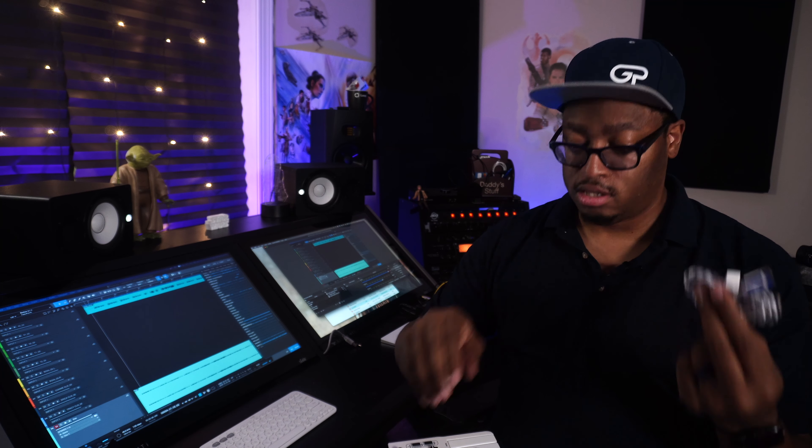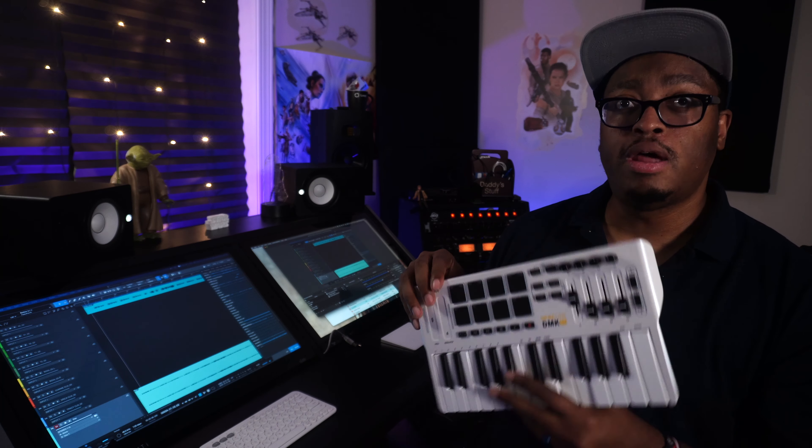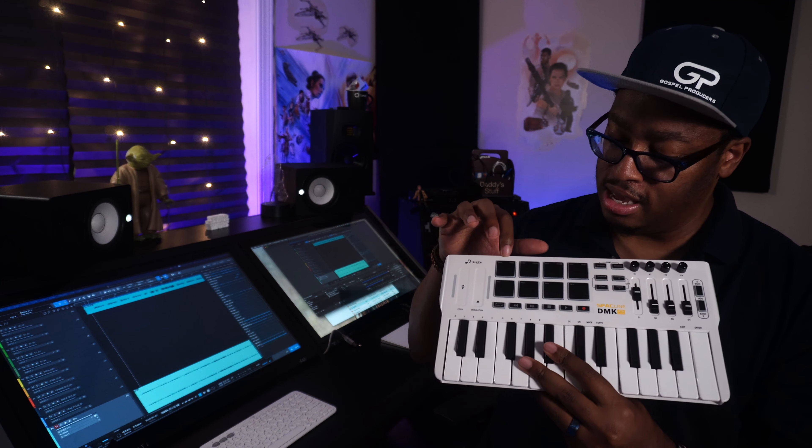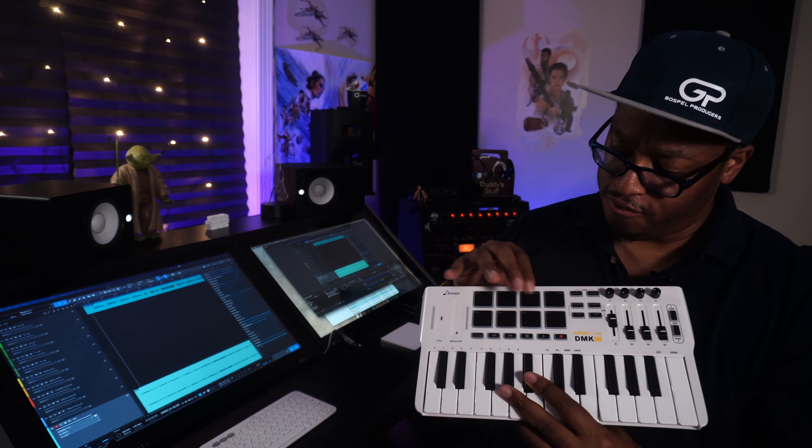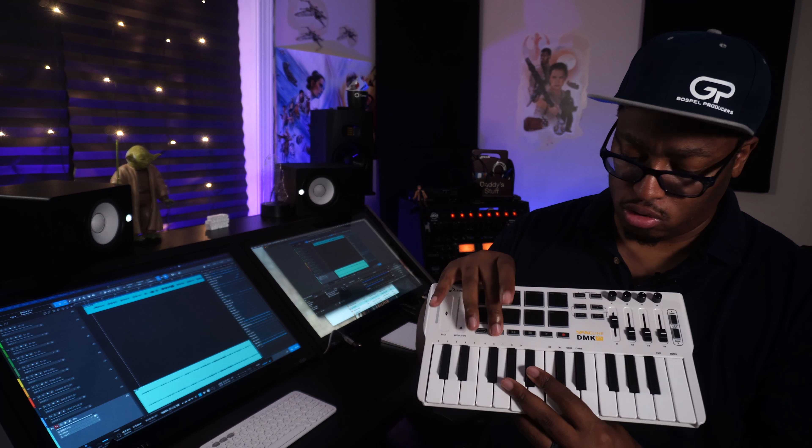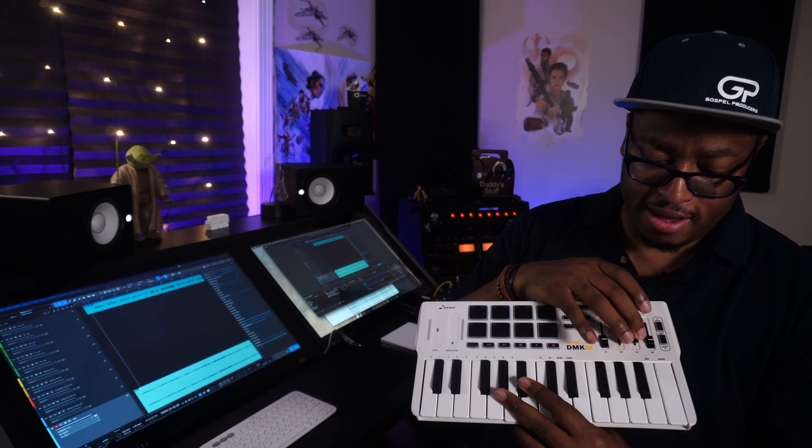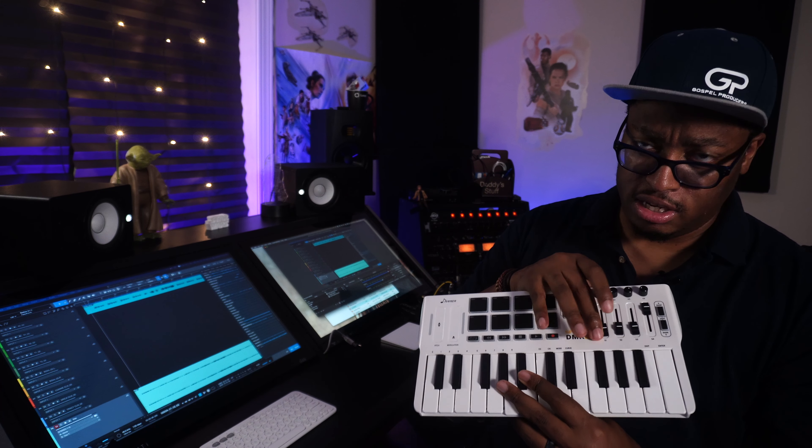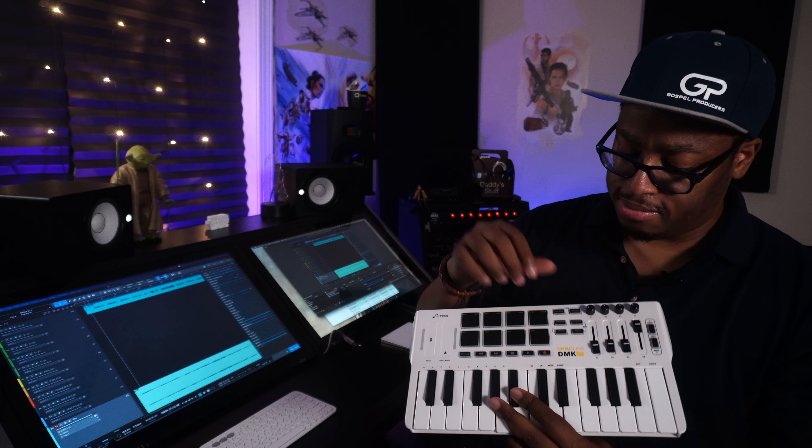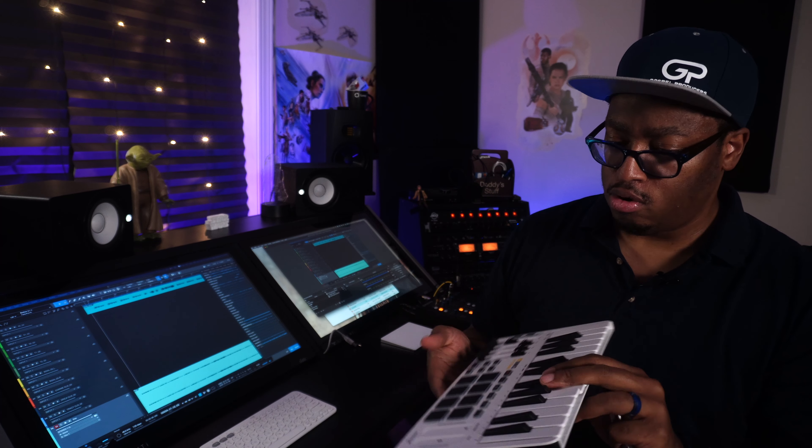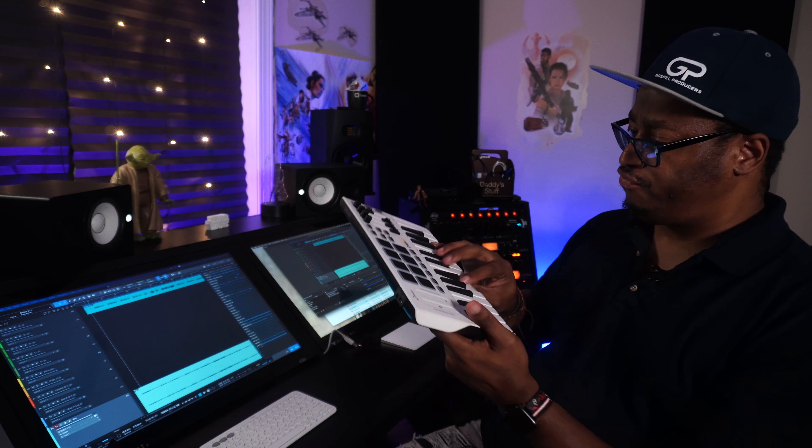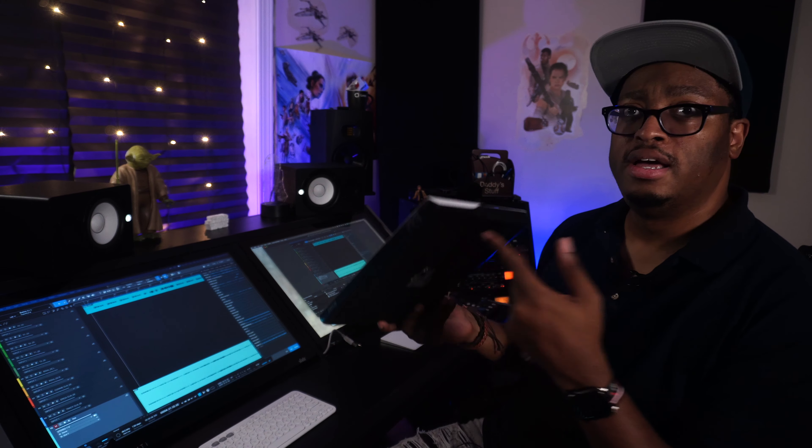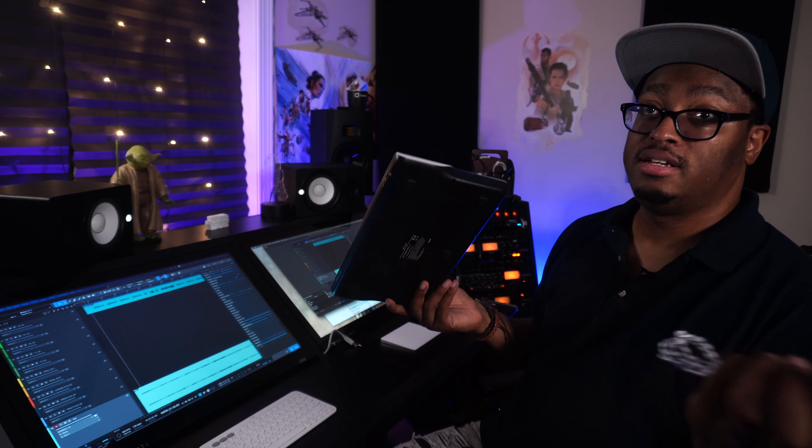They packed a lot into this - you got eight pads that feel pretty good, transport controls, four little mini faders that feel decent, four little knobs, and some other little buttons we'll explore. The keys feel pretty good. Let's plug it up and see what we can get into with this.